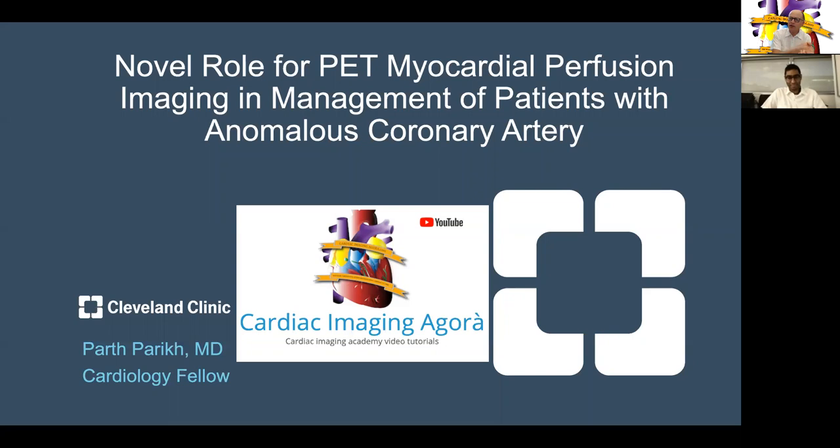Parth, can you just tell us about yourself and this case? First of all, I want to thank Dr. Jaber and Dr. Gimeli for making this wonderful platform which gives us the opportunity to learn about nuclear cardiology and cardiology in general. I used this tool to the maximum possible to learn about nuclear before starting my rotation.